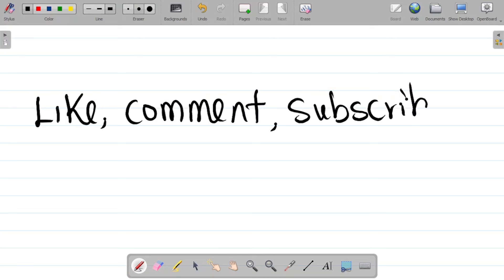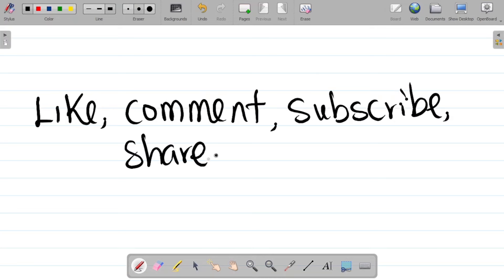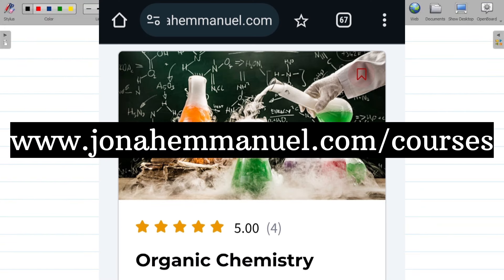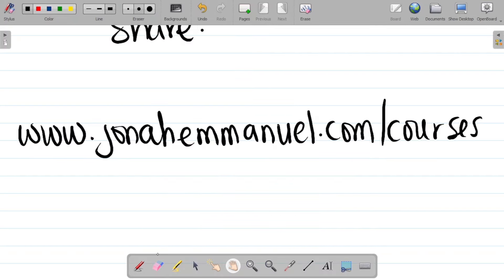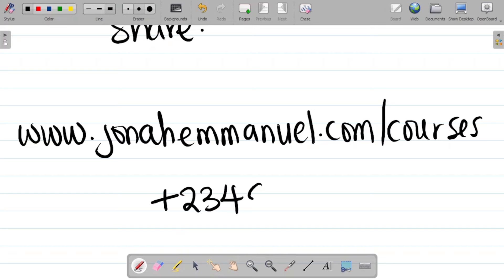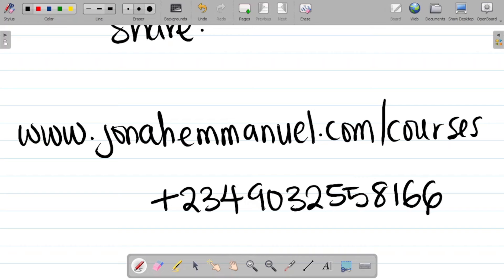If it's your first time, please subscribe to this channel for more content. Also don't forget to share this content with your friends so they can also learn. I have a complete organic chemistry course on my website: www.journalemmanuel.com/courses. The organic chemistry course contains all the homologous series — from alkanes to alkenes to alkynes, alcohols, ethers, esters, aldehydes, ketones, amides, and amines — all explained in detail, including their nomenclature, preparation, and reactions. If you need assistance getting the course, send me a message on WhatsApp at +234-903-255-8166.